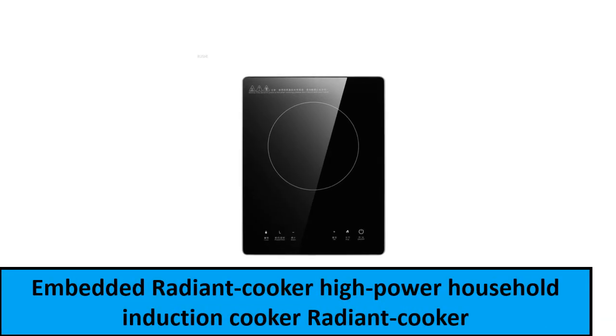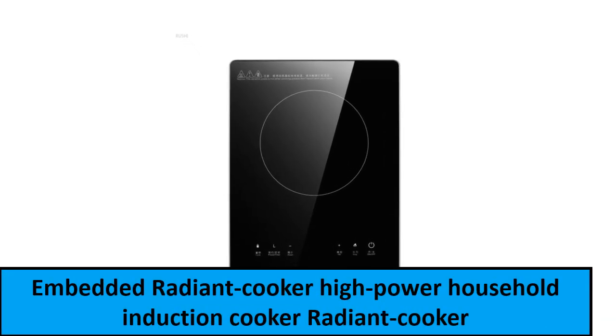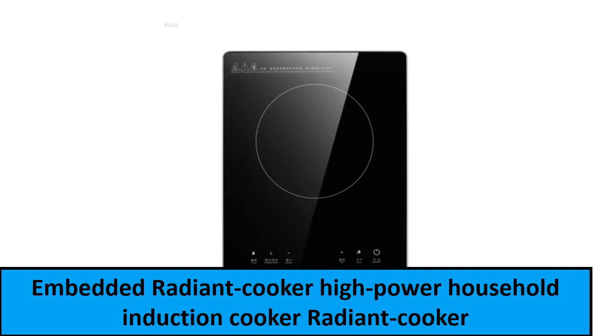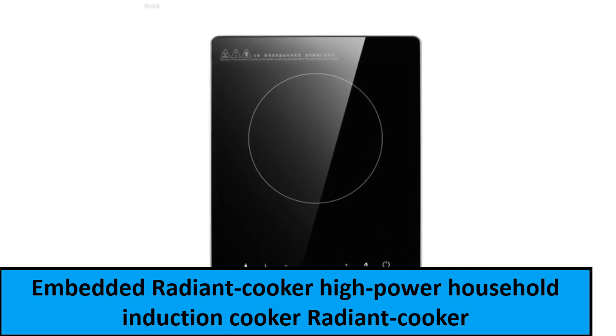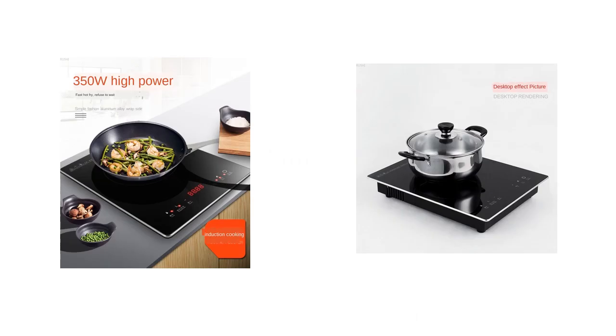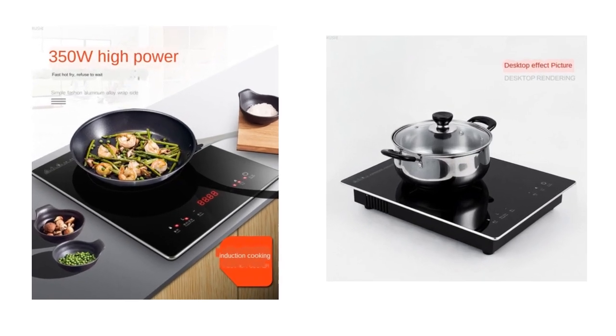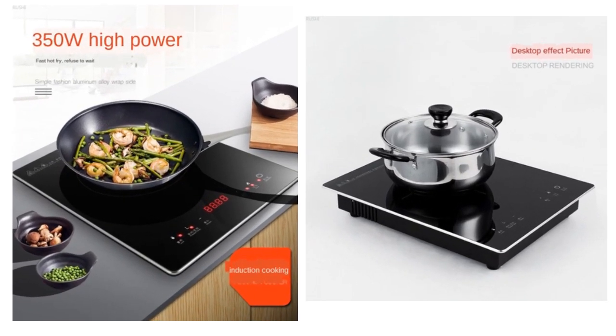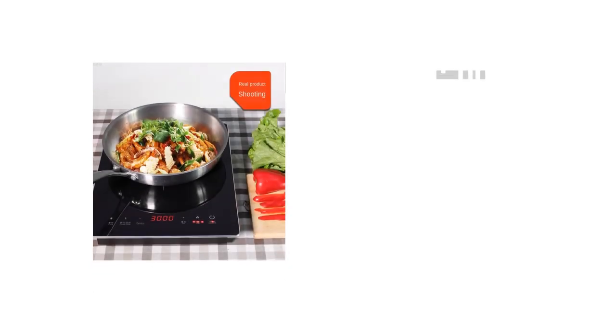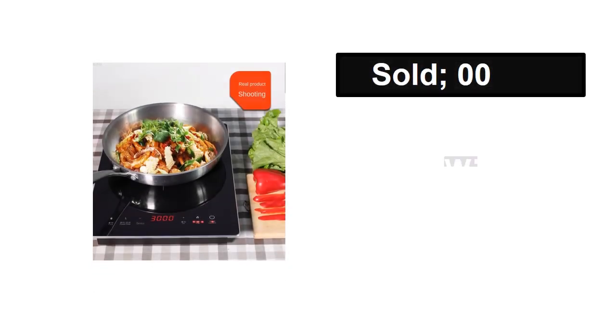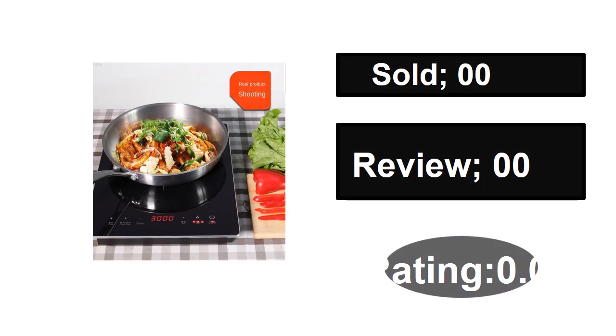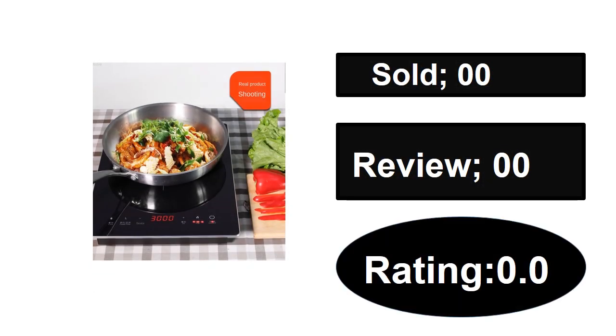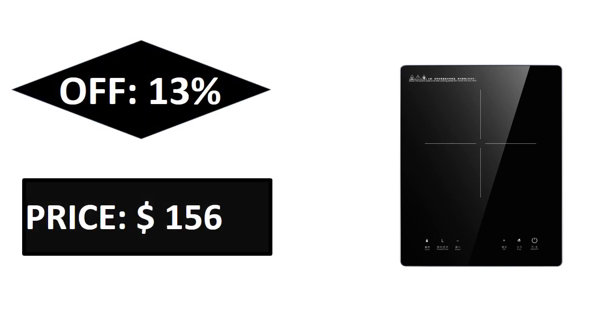At number one. Sold, reviews, rating. Extra percent off, price.